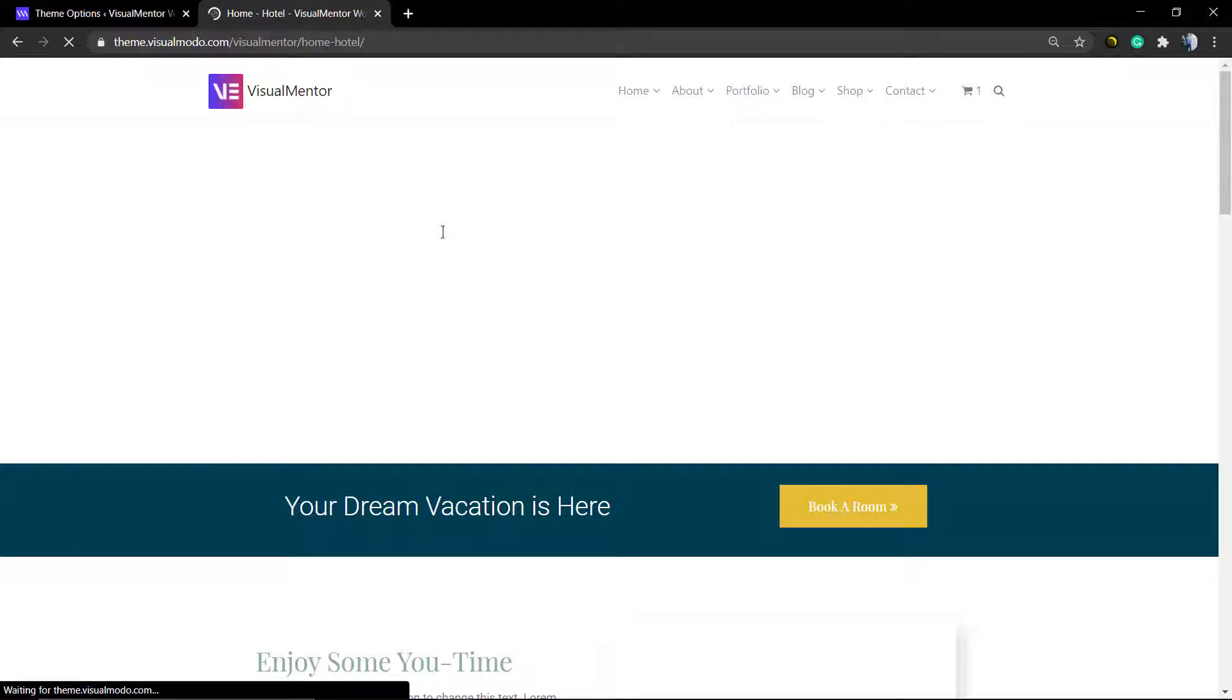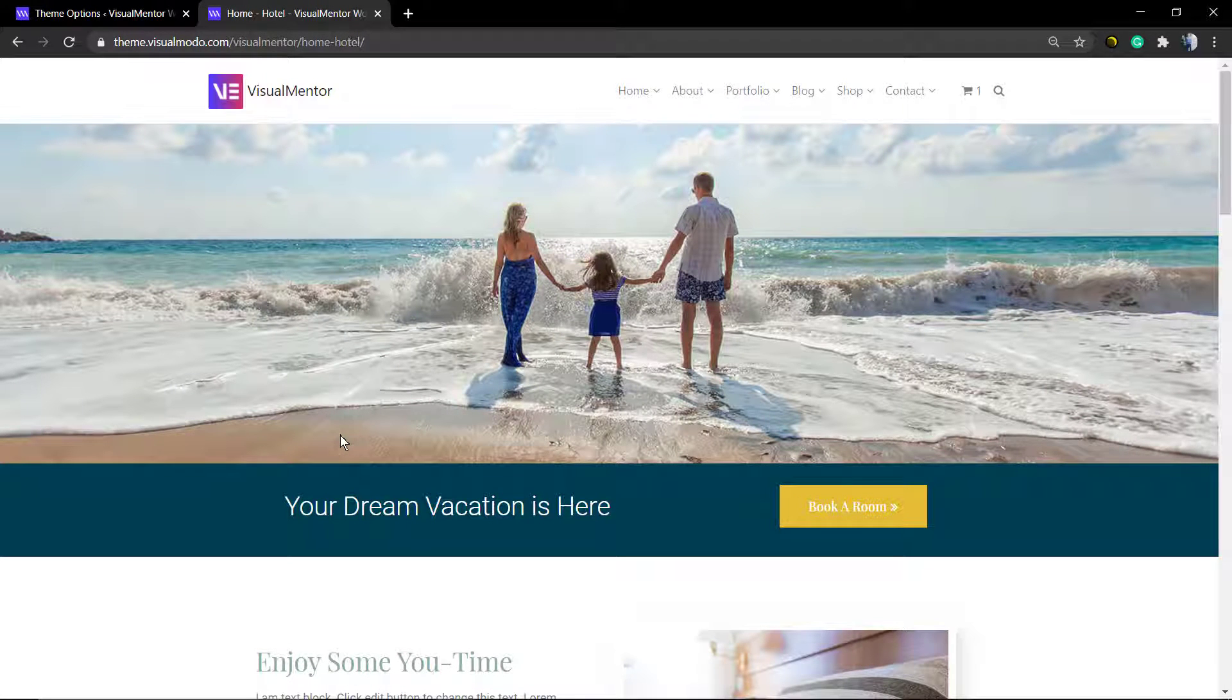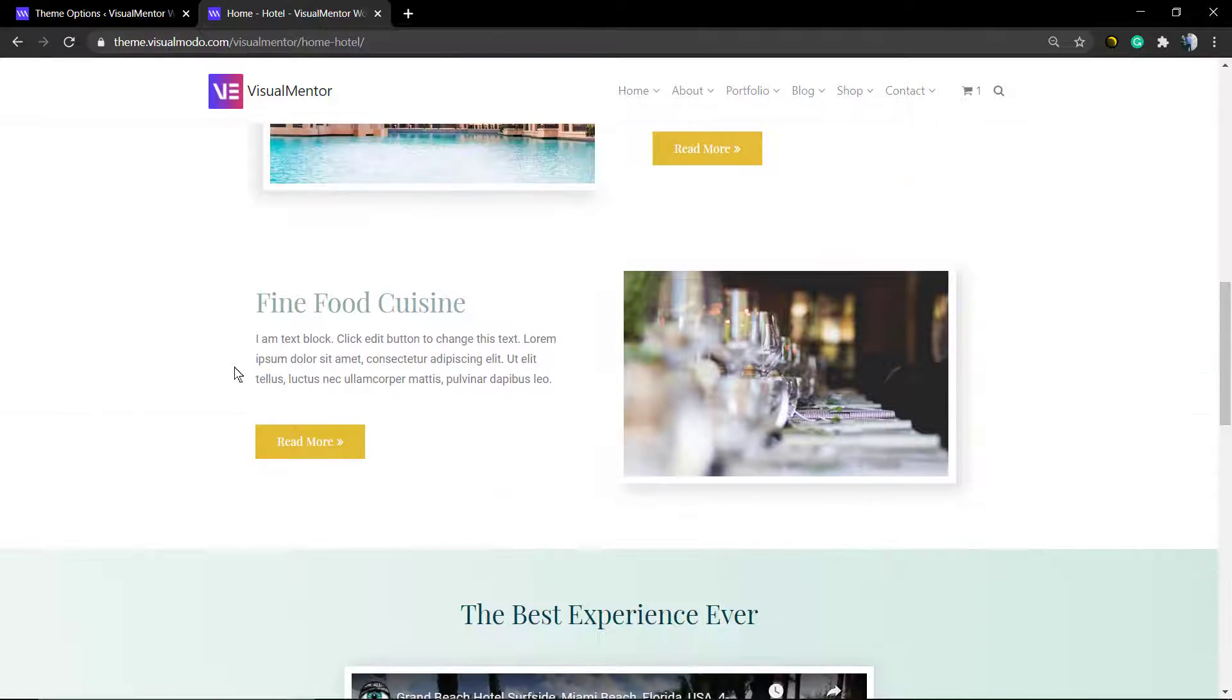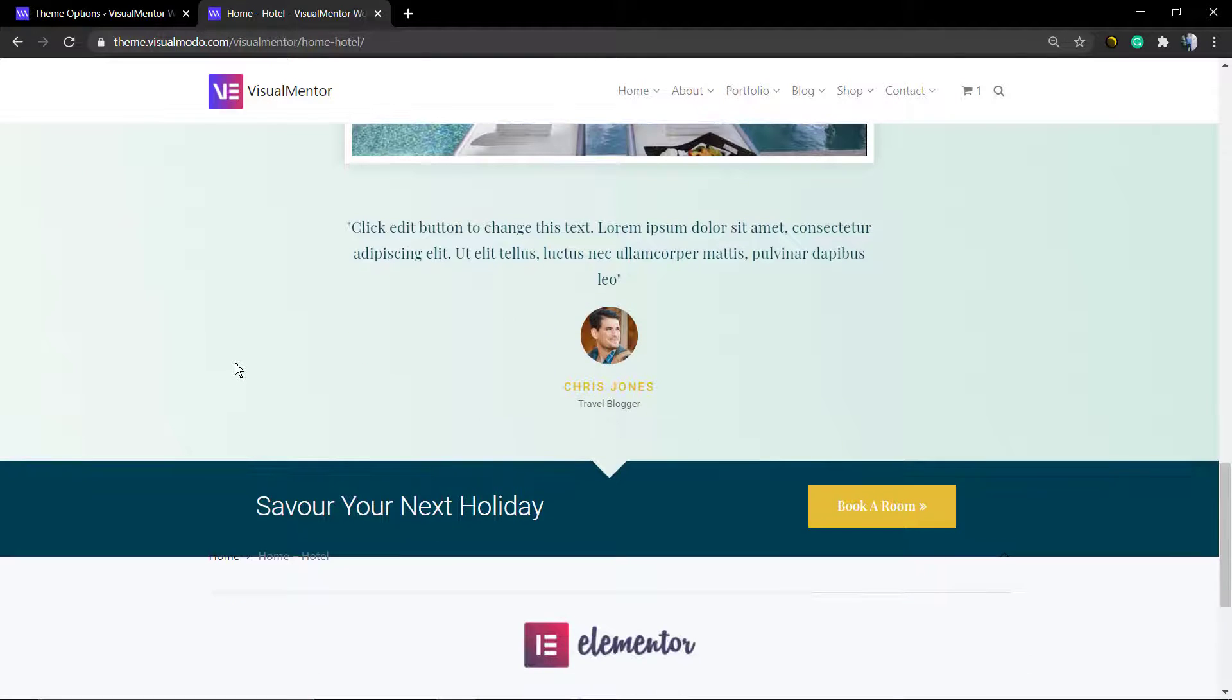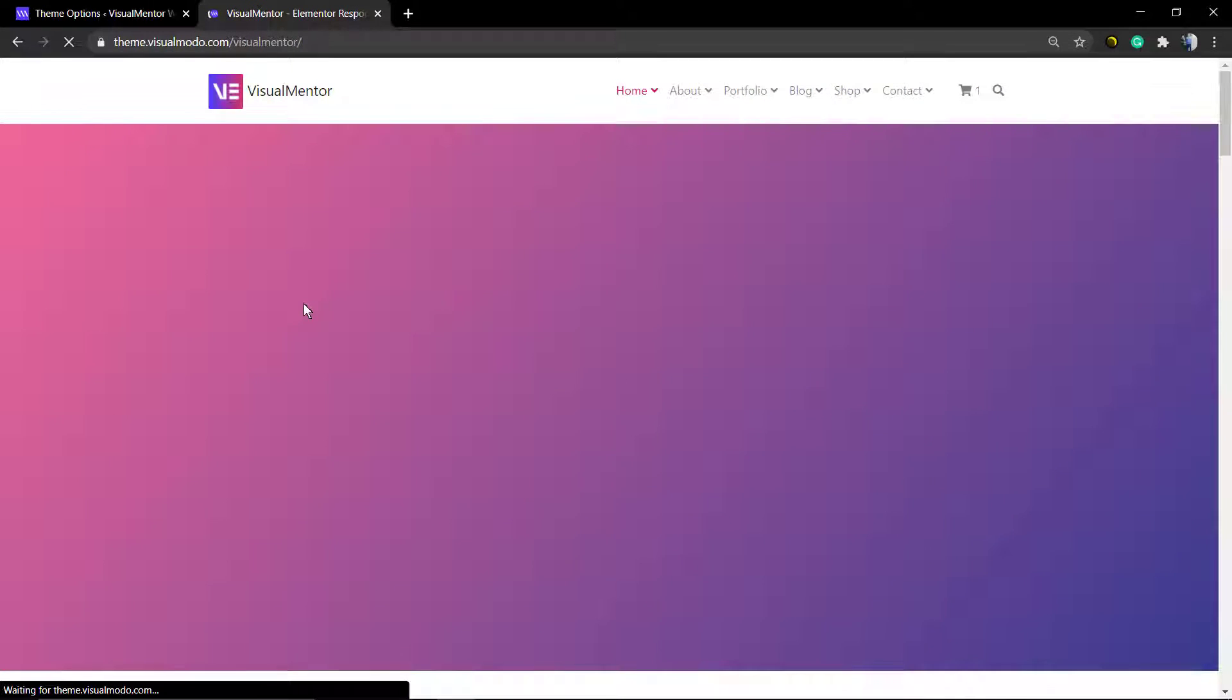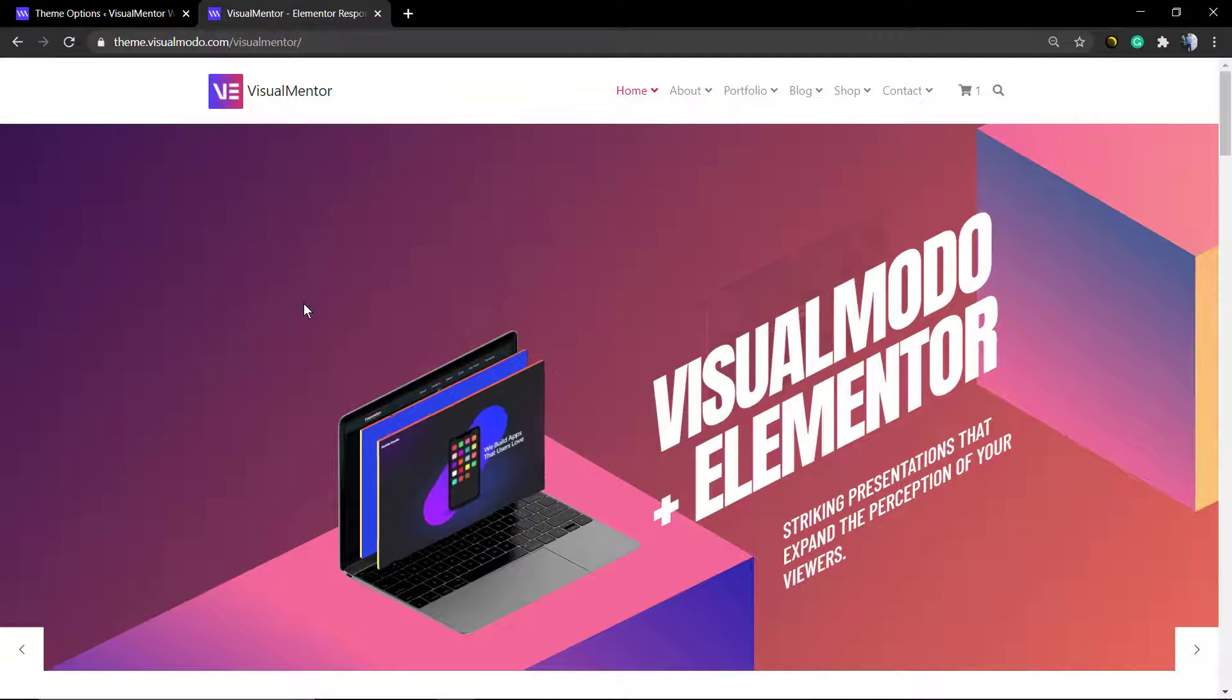I hope you guys enjoyed this video. Feel free to use the comments section below if you have any questions, and don't forget to check out visualmodel.com so you can download this amazing toolkit and start using it with your WordPress. See you later guys, all the best!